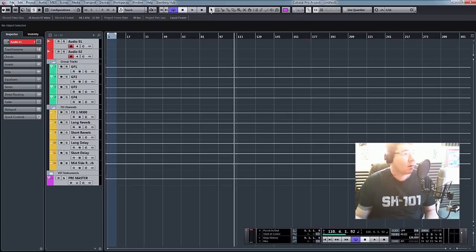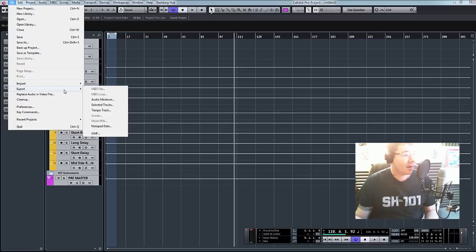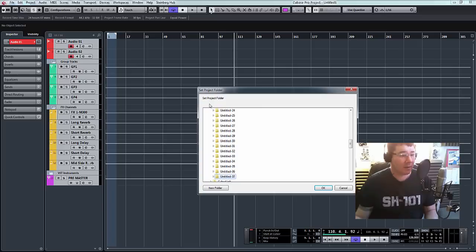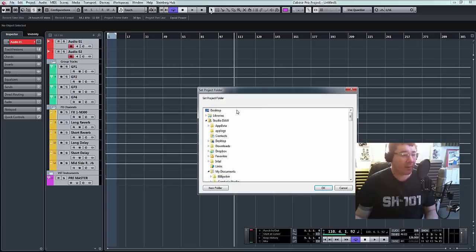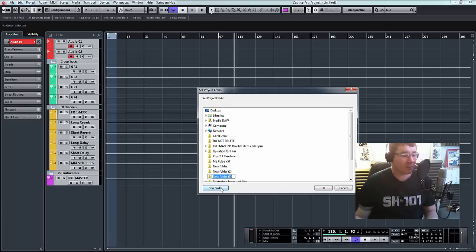And now, all we need to do is go to File, Export, Selected Tracks. Copy Reference. Let's click Copy. I'm just going to place them on my desktop. I'll click Create New Folder and click in there. Click OK.